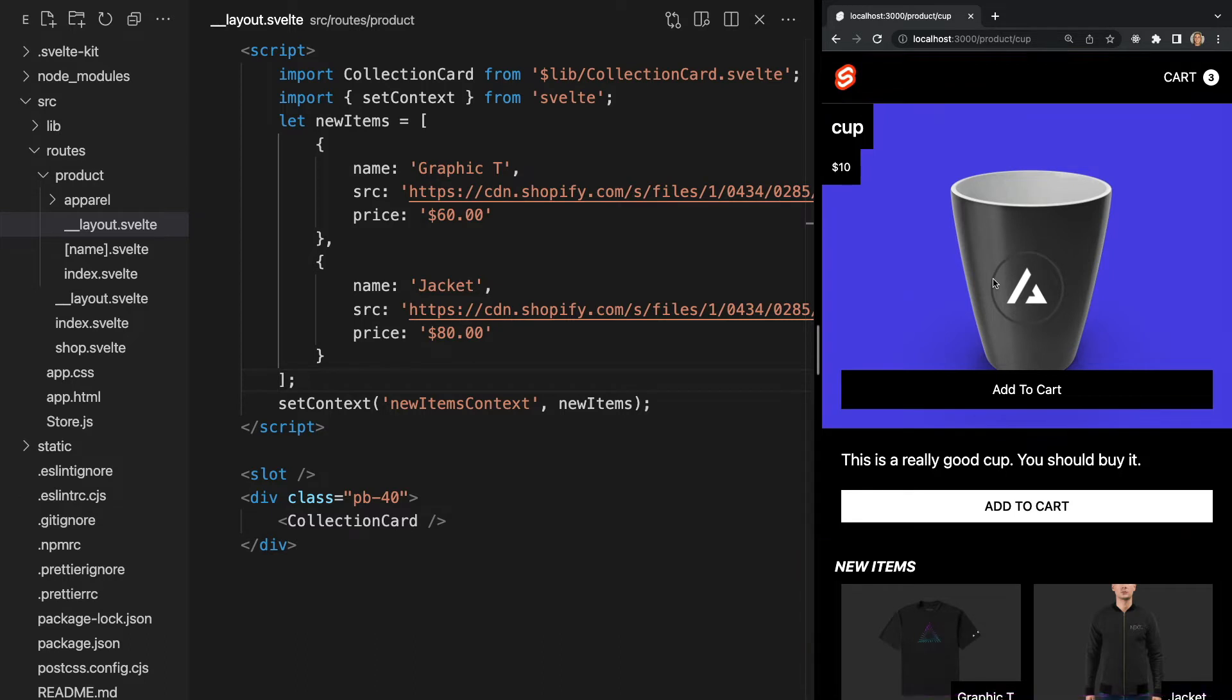It's important to remember that adding a nested layout will not cancel out the root layout. It will simply display both. Now, what if we want to add this new nested layout only to certain pages within the product directory, but not all of them?